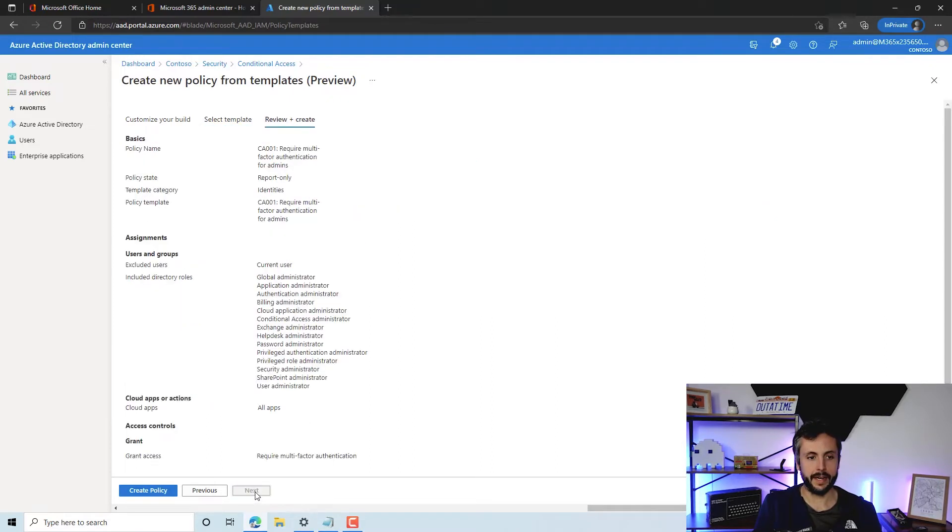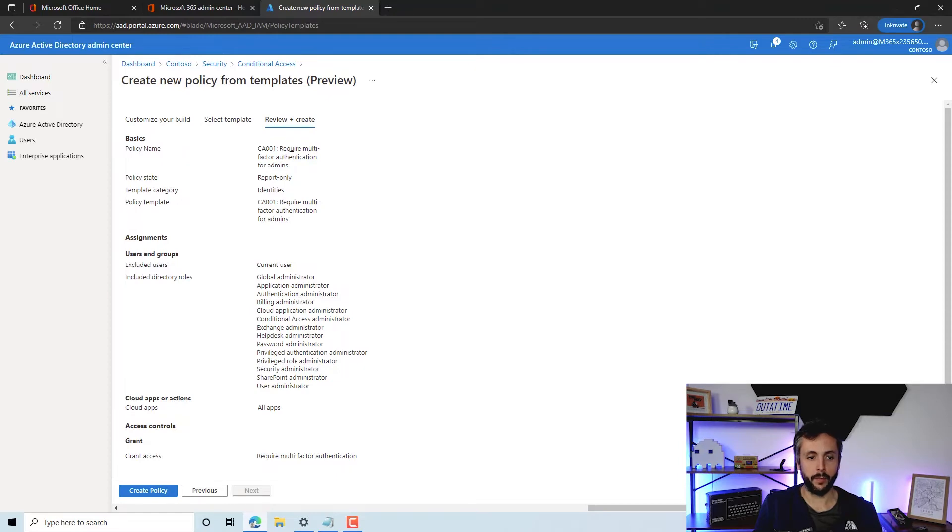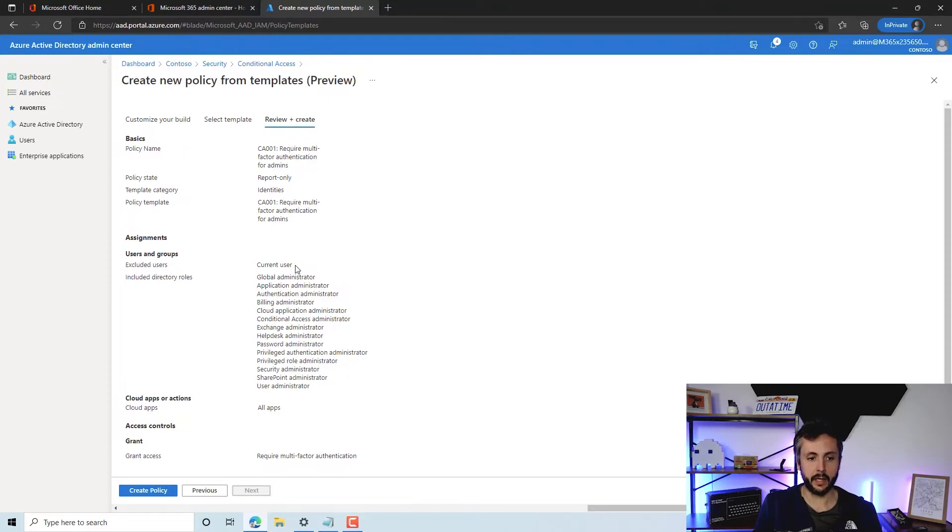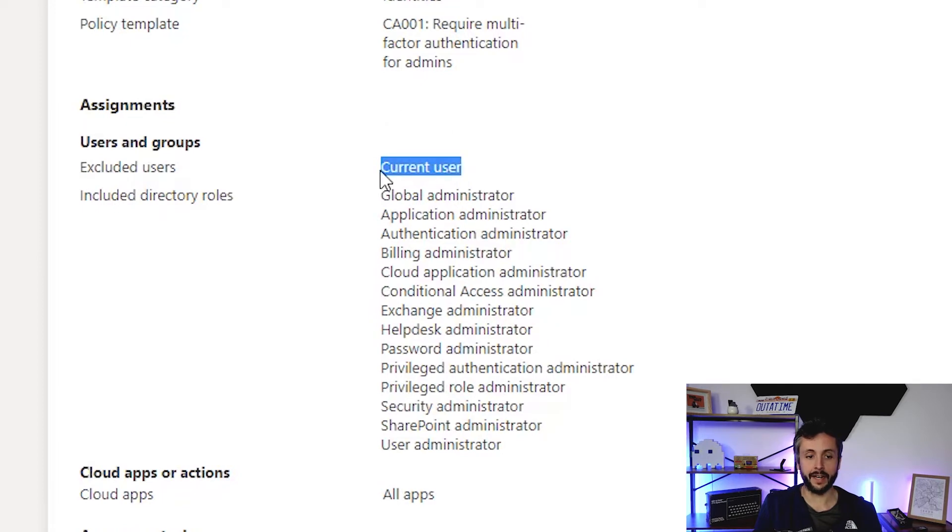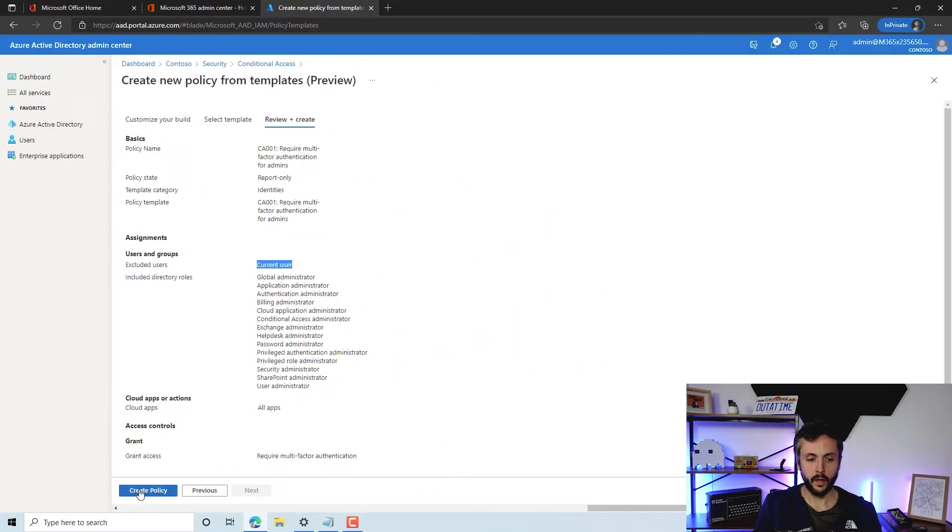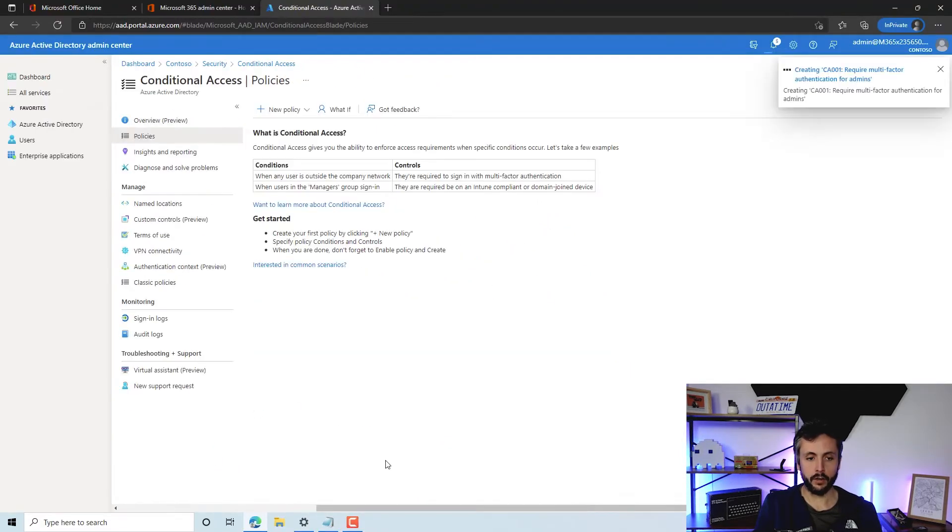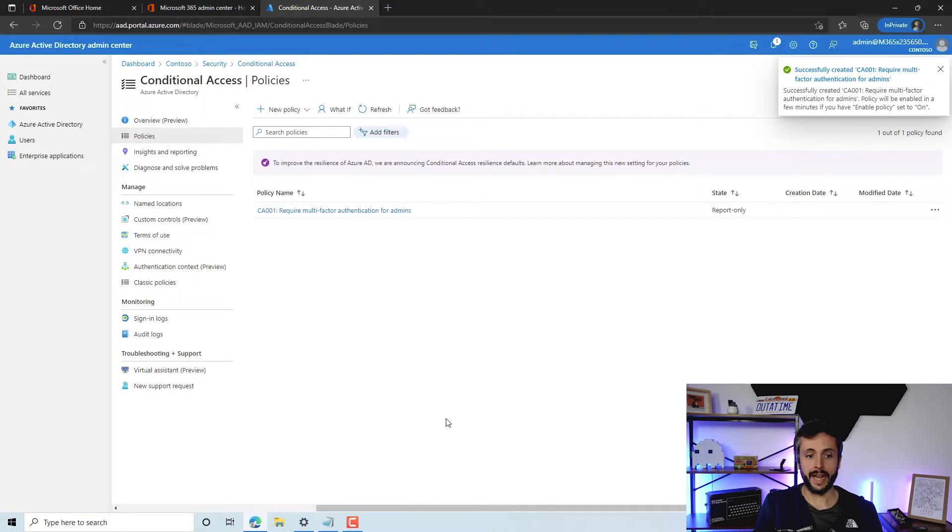Happy with that, so we'll click next. You can see here it's given us a lot of information on the policy state, policy names, the included users. What's quite nice as well, because we're defining admin, it excludes us by default. But that's one thing to remember in the future—we'll have to exclude that. We'll go ahead and create the policy. You can see how easy that is to create an MFA policy for admins. A couple of clicks, we're done.